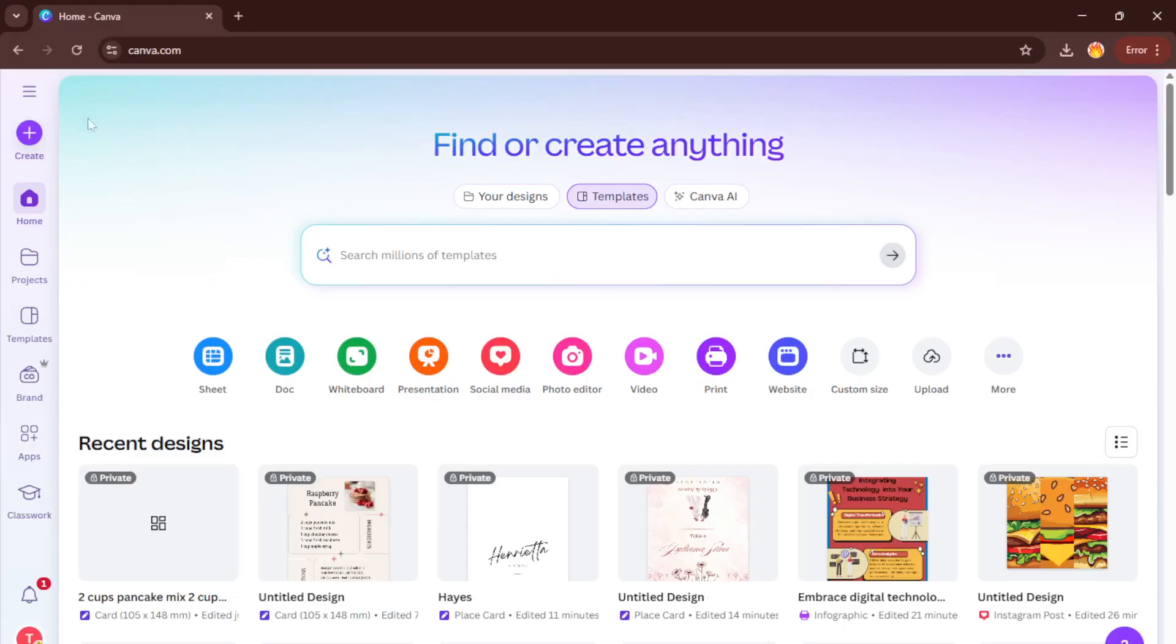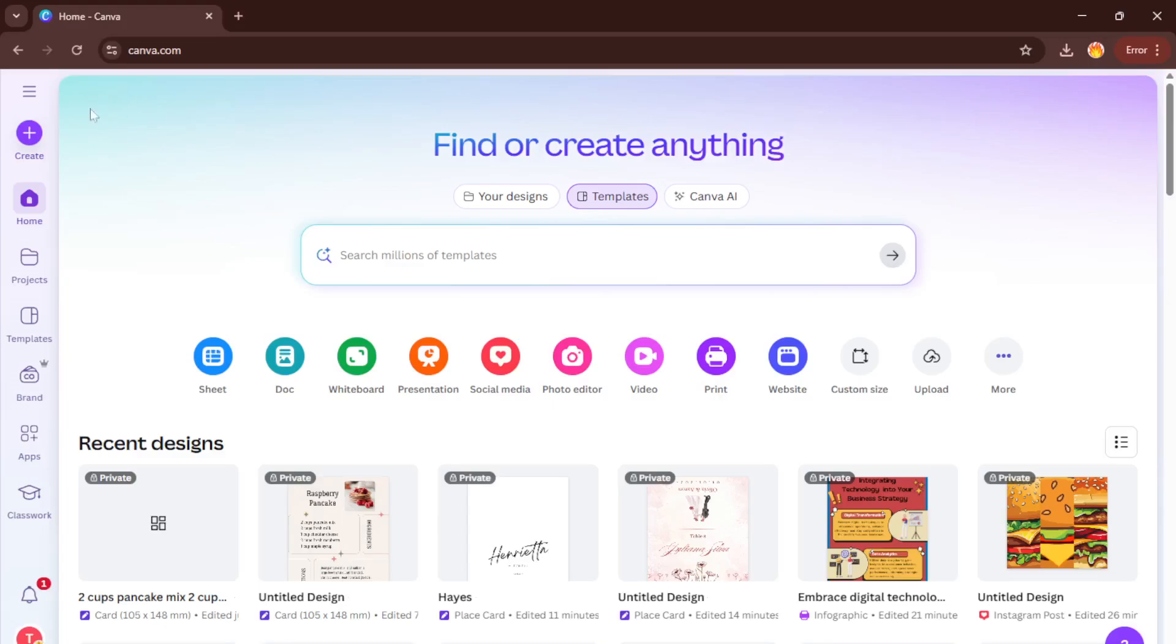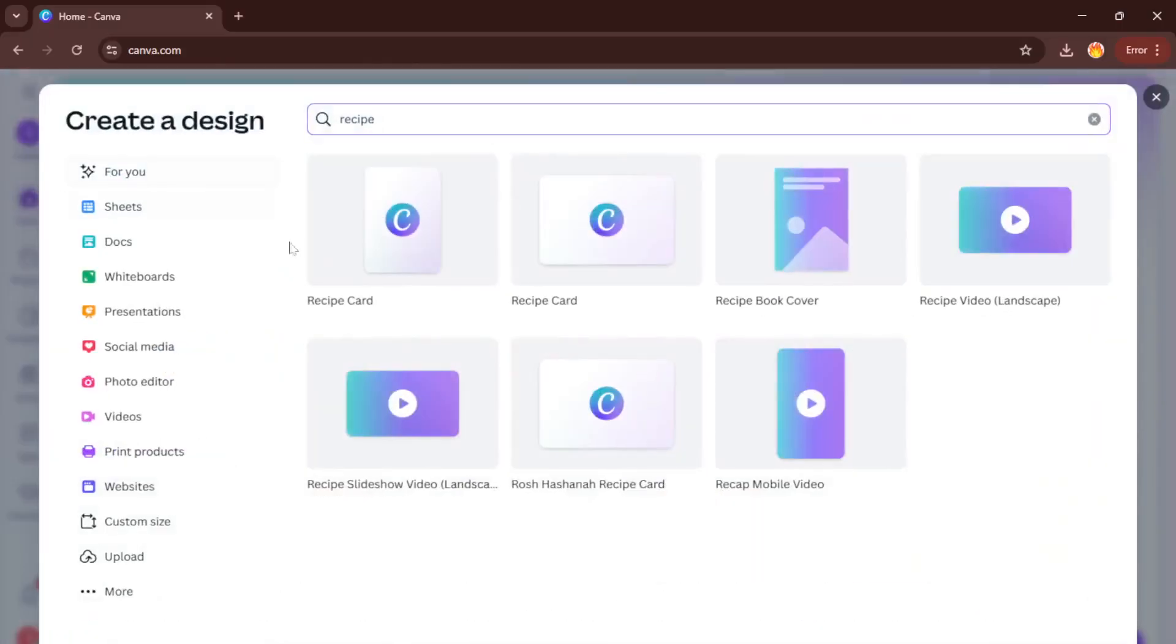Alright, let's jump right in. First things first, open Canva. If you're already signed in, you'll land on your home page, if not, just log in like you normally would. Now, once you're there, look for the big Create a Design button. This is usually right at the top of the screen. Go ahead and click it.